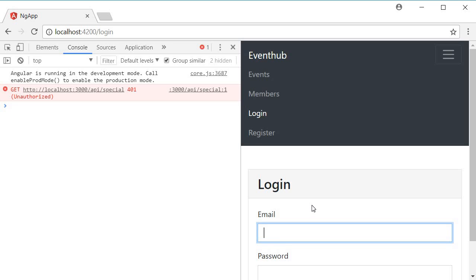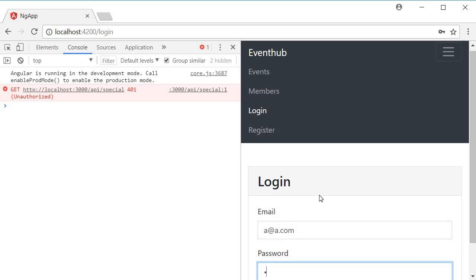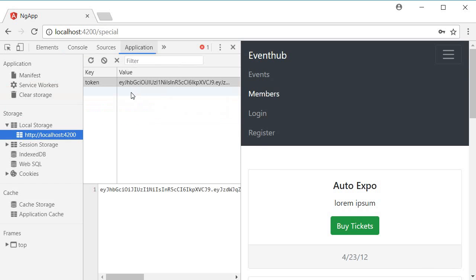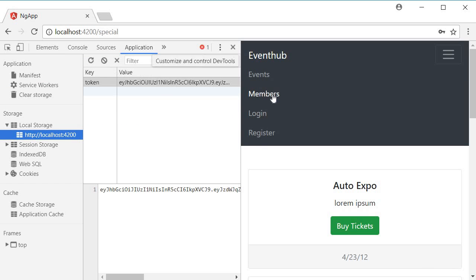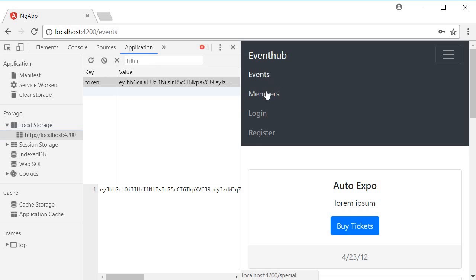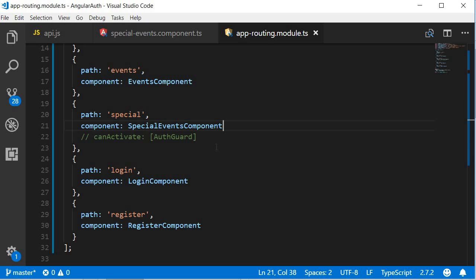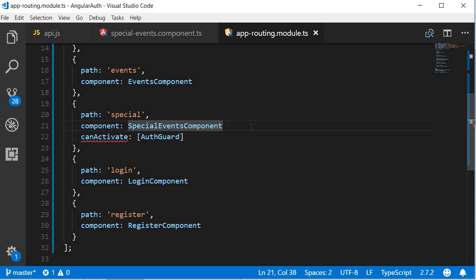If I do login though, so let's go with a@a.com and then the password of a and login. We should now have the token set and now we should be able to navigate to the members route. There you go. Let me enable the authentication guard again and we should be good. Our authentication is now complete. We have an auth guard to check for the token in the frontend and we have a verify token middleware in the backend to check if the token is valid or not.